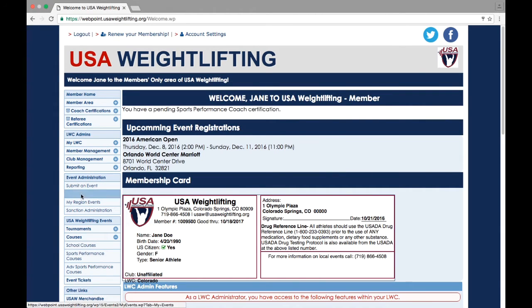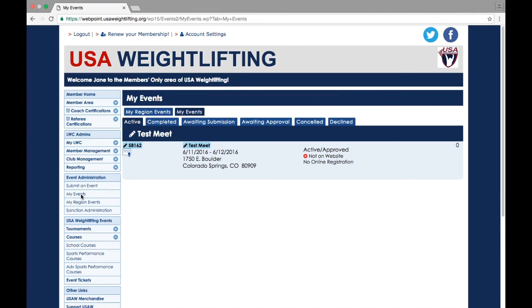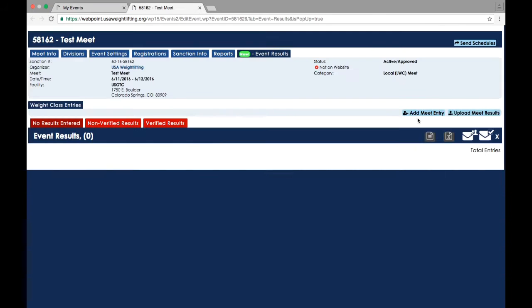click My Events under the Event Administration section on the left side of the page. Then, select the meet you want to enter results for. Now, click on Add Meet Entry.